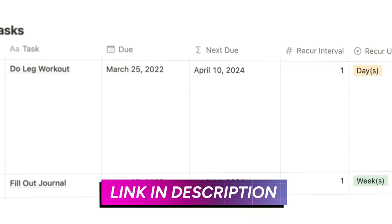In just a second we're going to move on to level three, but before we do I want to mention that if you're using Notion Calendar, you can also see these recurring tasks on your calendar. Using level two instead of those repeating templates from level one gives you the major advantage of being able to see your recurring tasks before the day they're due, so you can actually plan your week in advance. I've covered how to connect the database to Notion Calendar in a recent video, linked in the description.